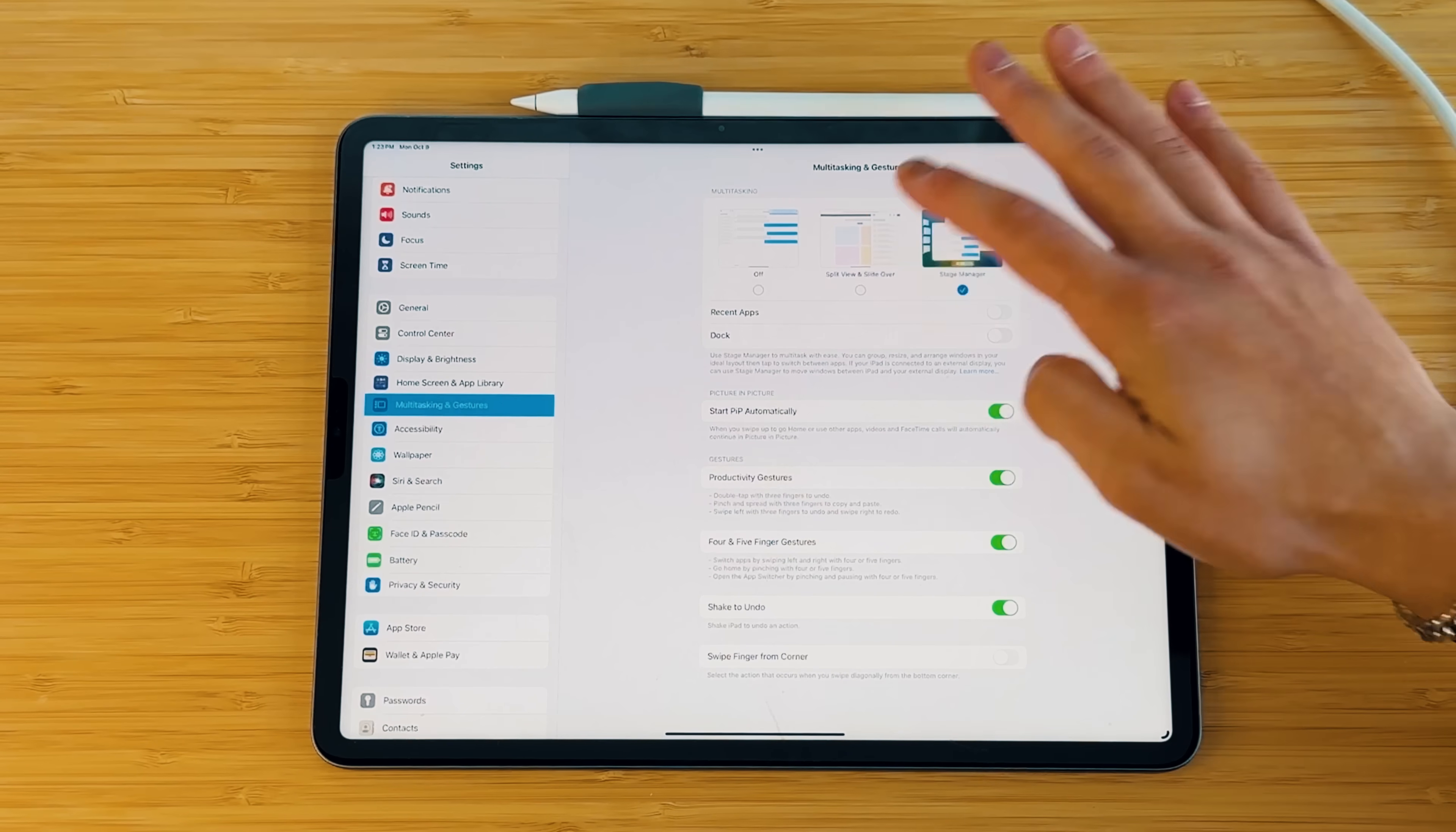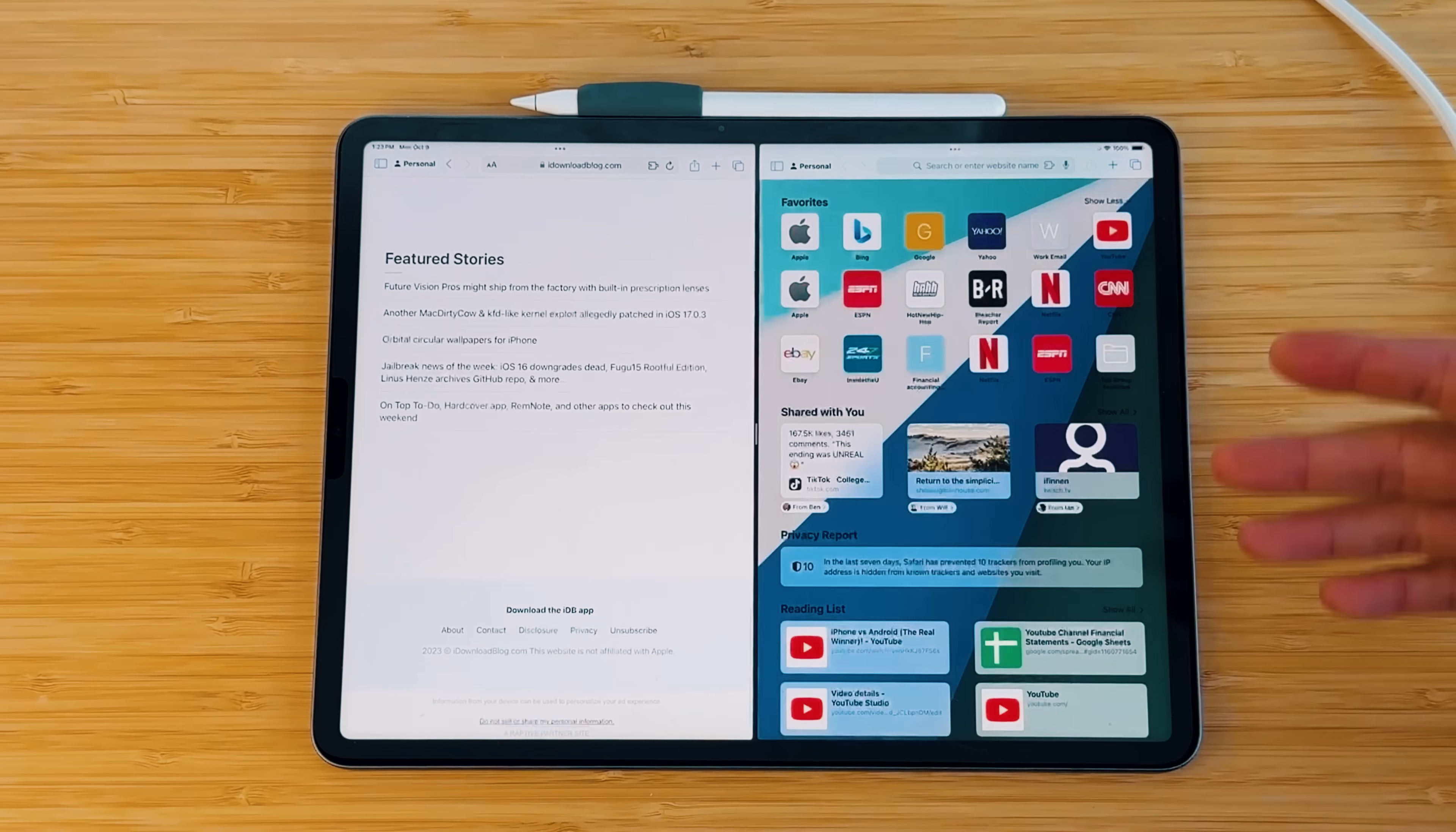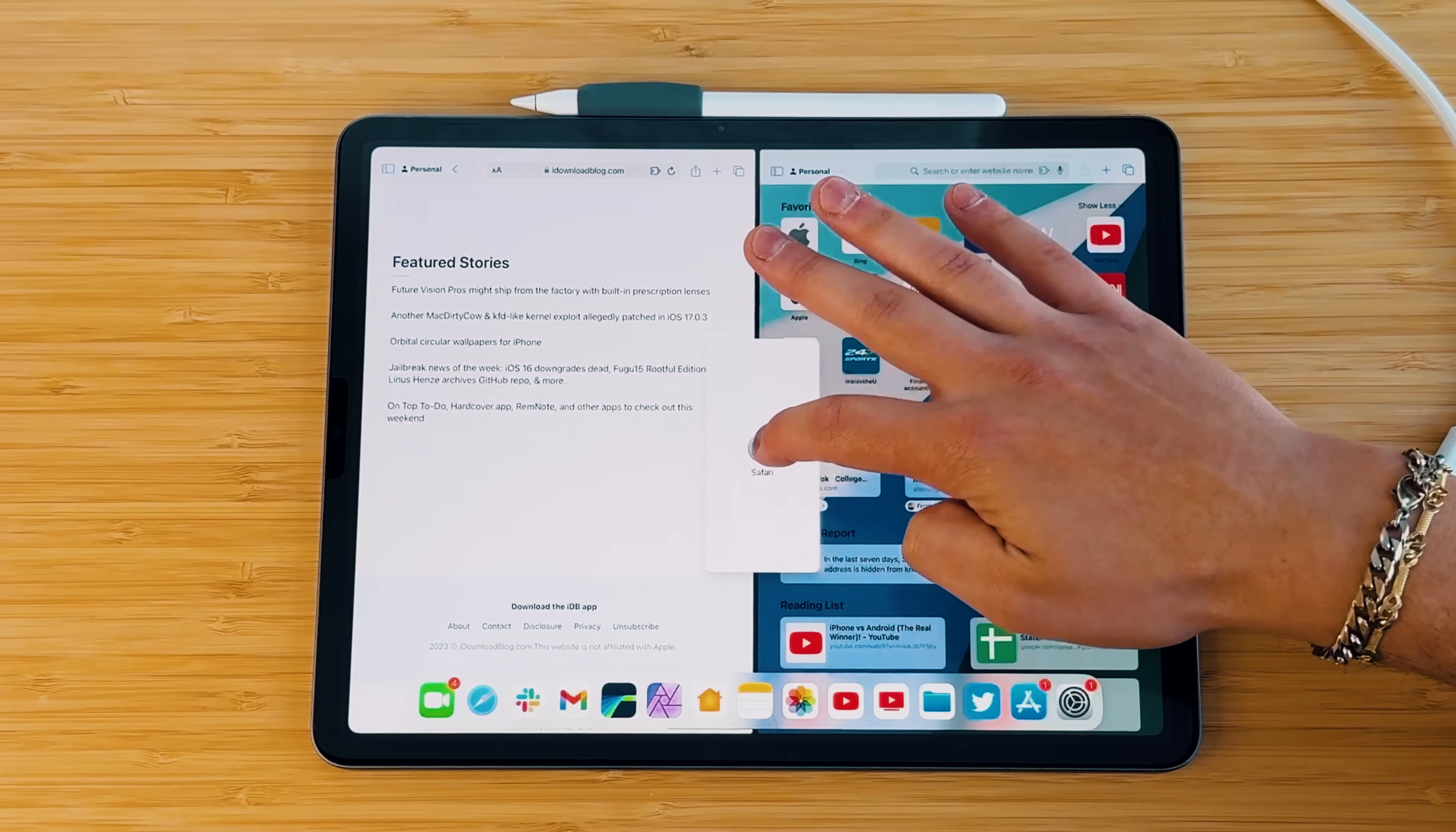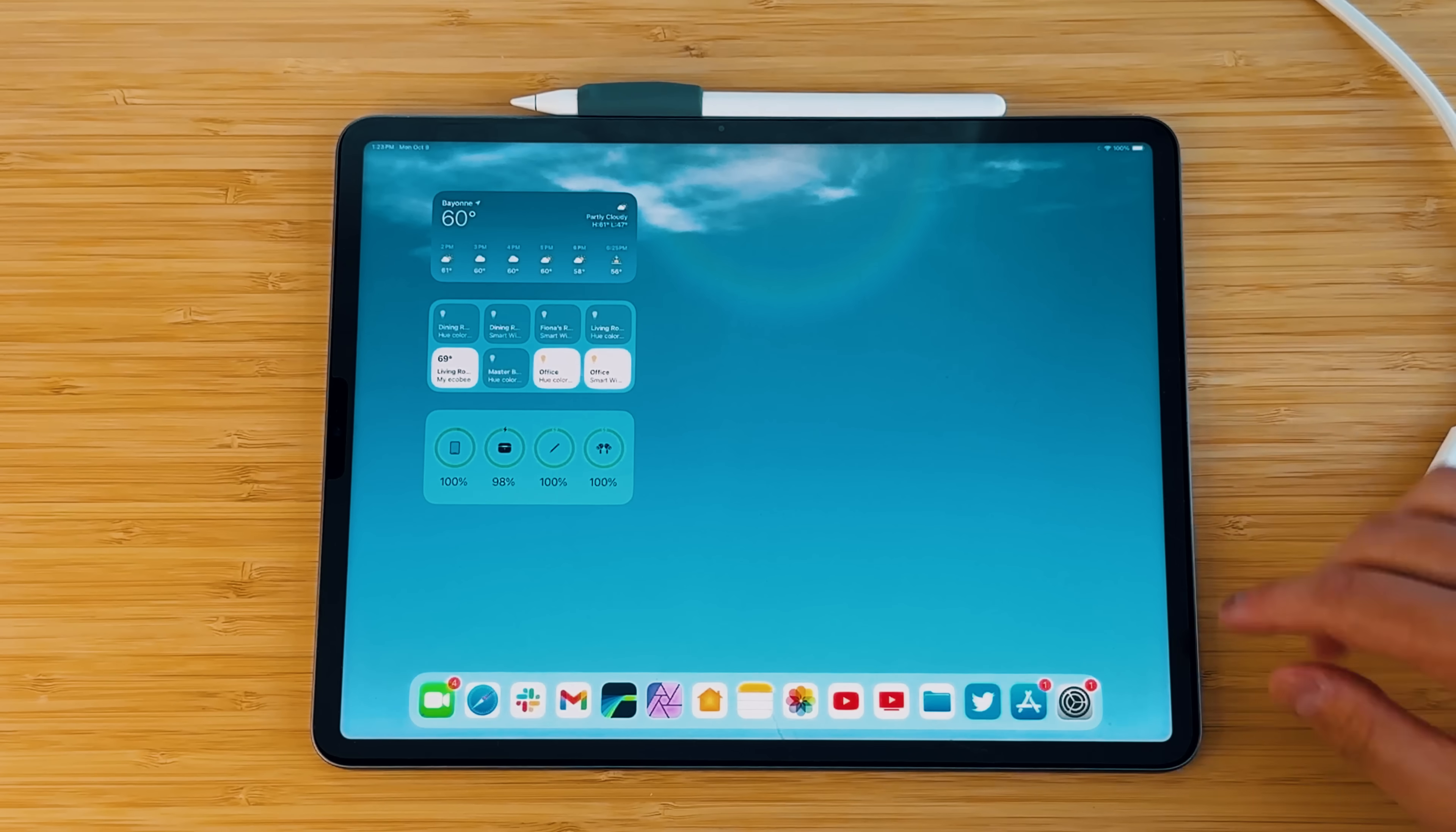You have the split view and the slide over, which is a more traditional version of multitasking. So if I click on that, and then let's say I want to open up Safari, open up a second window Safari, I can now do that side by side. And if I want to even open another slide over window, I can bring this over to the middle. And now I have three versions of Safari. We've had this version of multitasking for a couple of years now.